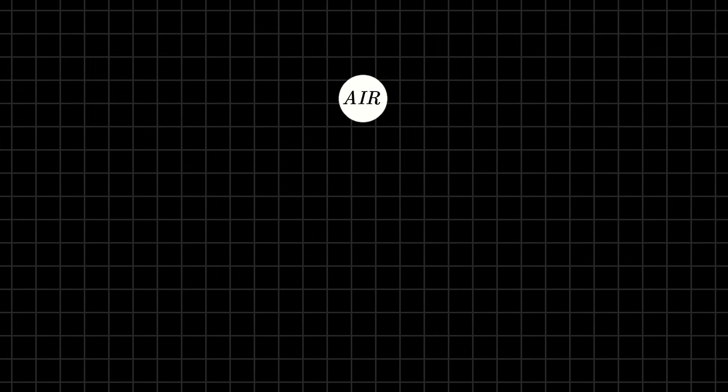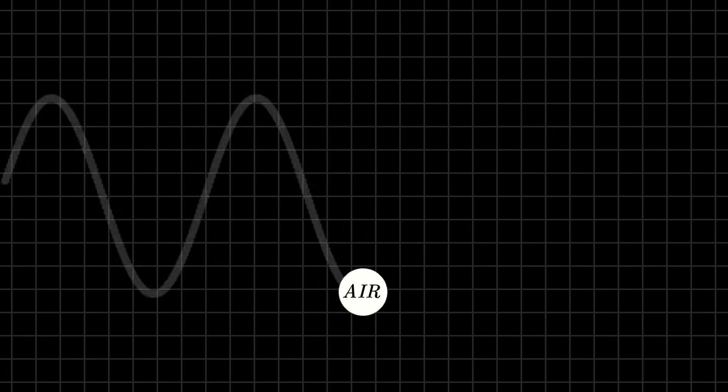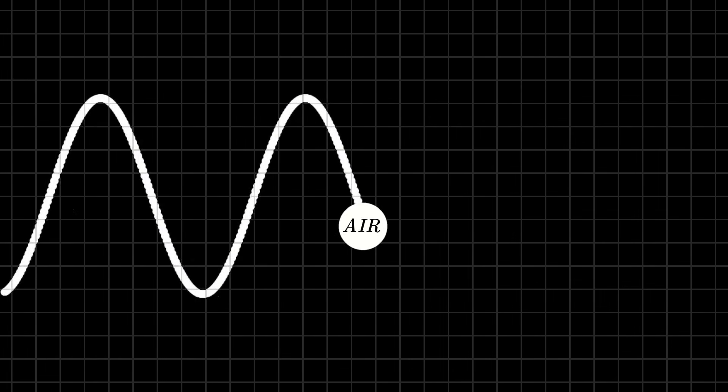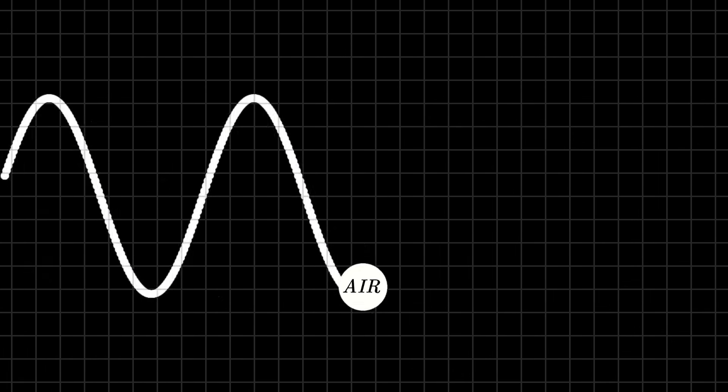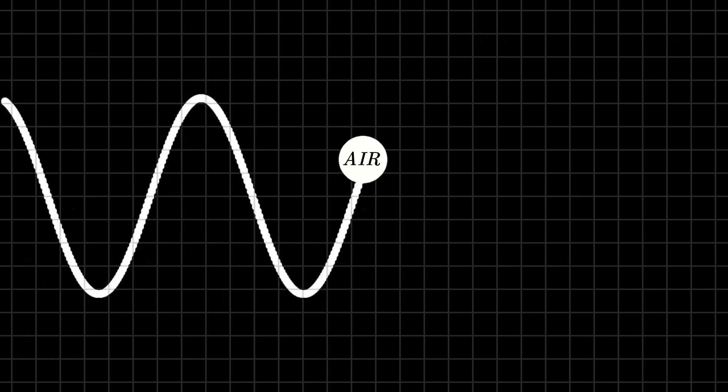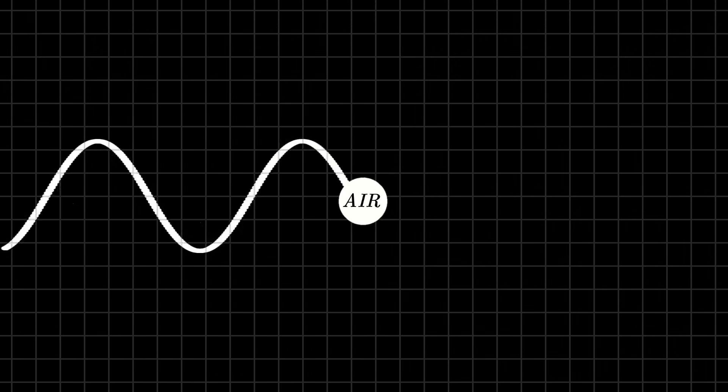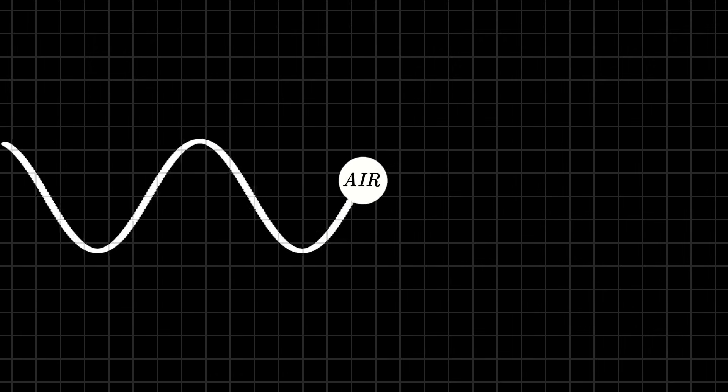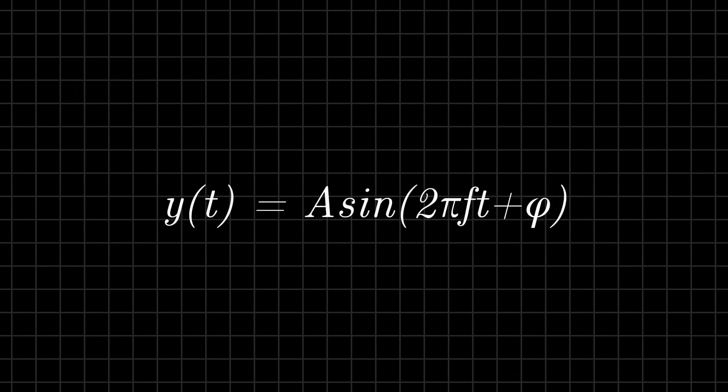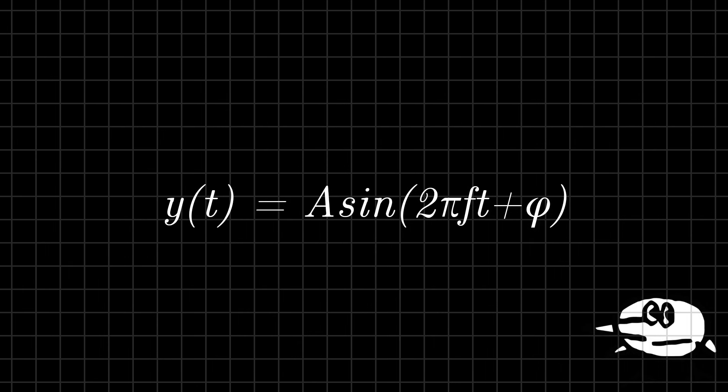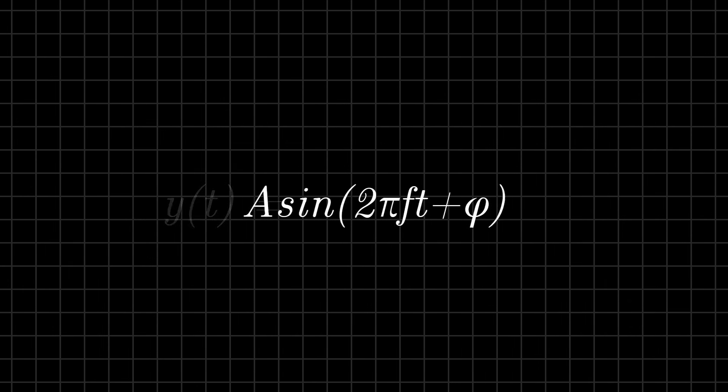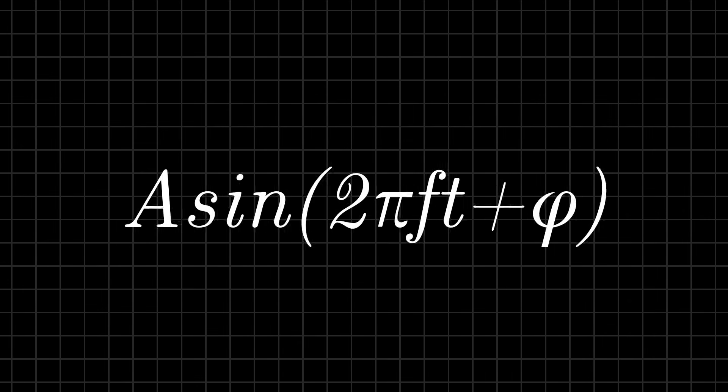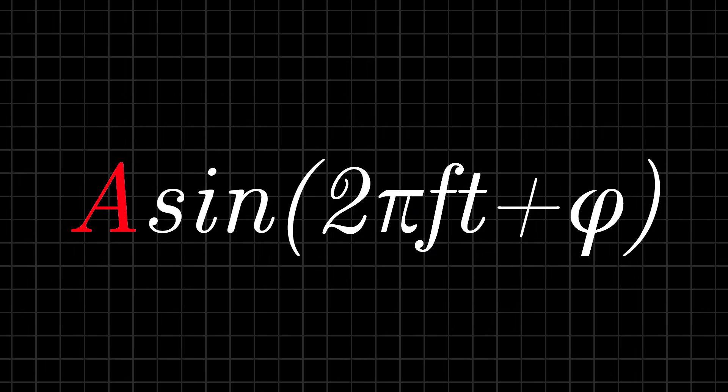The cool thing is, we can represent all this back and forth motion with a very simple shape: the sine wave. The taller the wave, the stronger the push, the louder the volume. The smaller the wave, the lower the volume. Mathematicians like to represent sound using the following formula. Now, I know this may seem daunting at first, and believe me, I didn't get it the first time. But it's actually just four ingredients: loudness, speed, timing, and starting point.